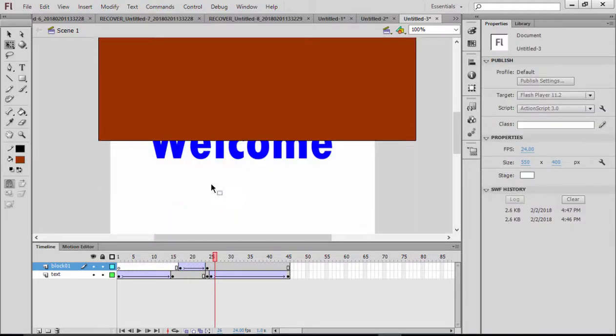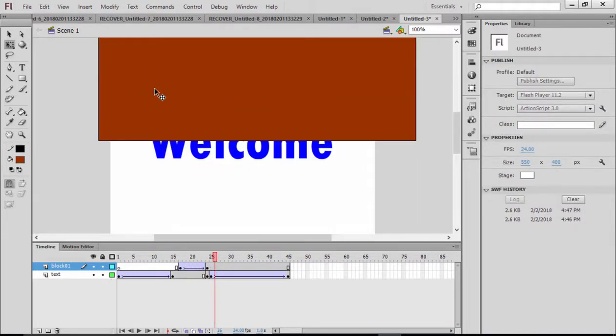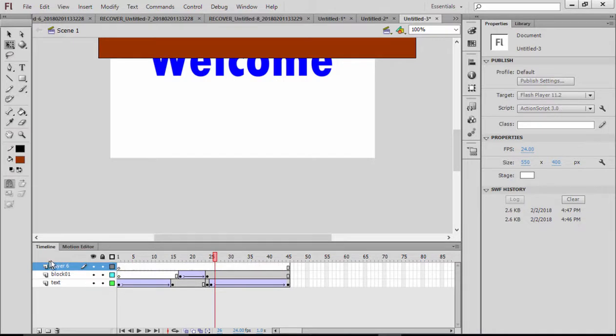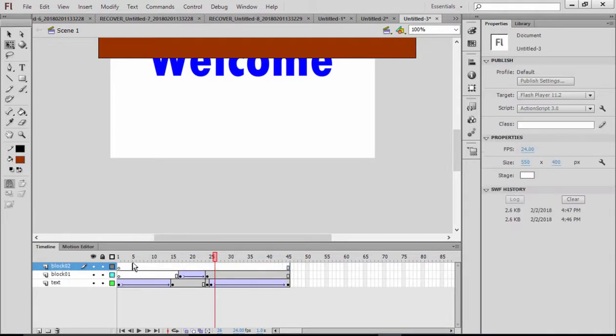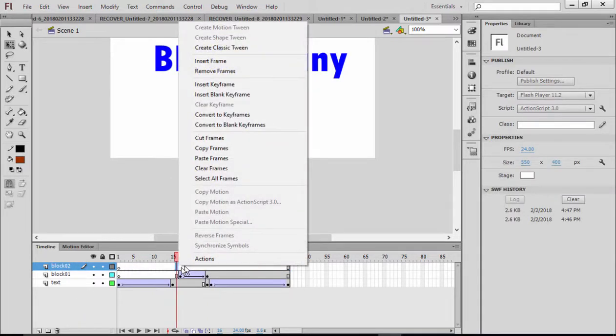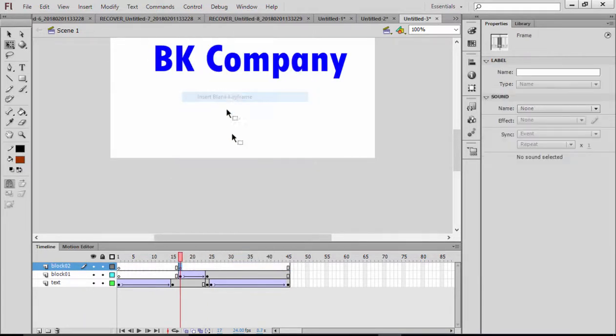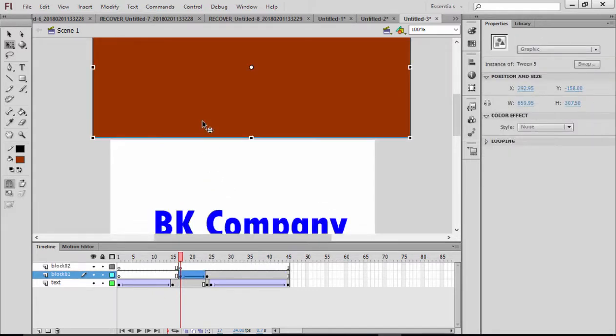By the way, I will do another block because the first block only covers half. The other half will be covered with another block. I'm going to get another layer and write there Block 02. I'm going to right-click here again, insert a blank keyframe.